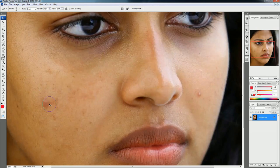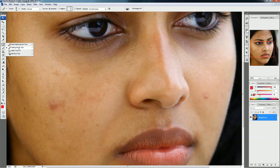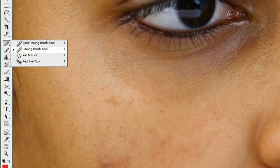What we have to do is use a special tool called the Healing Brush tool. The shortcut key for this is J — just the J key on your keyboard. Otherwise you can select the Healing Brush tool from the toolbar.